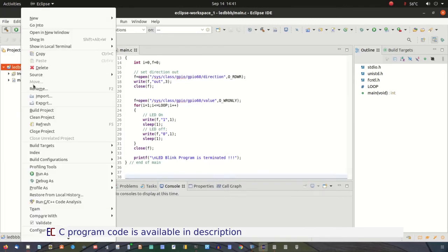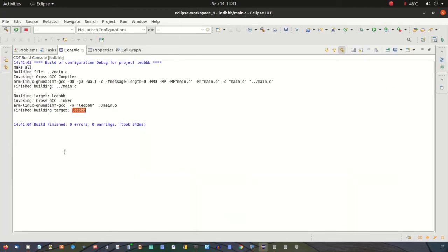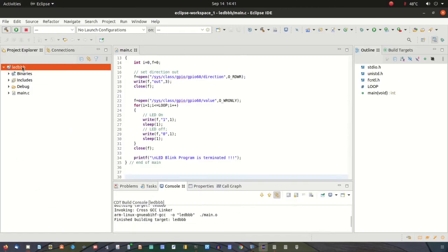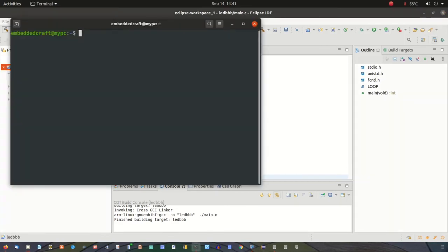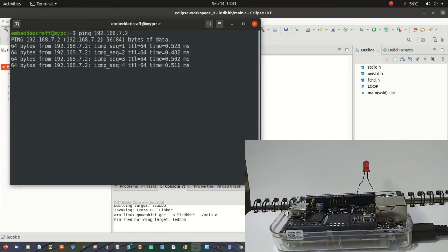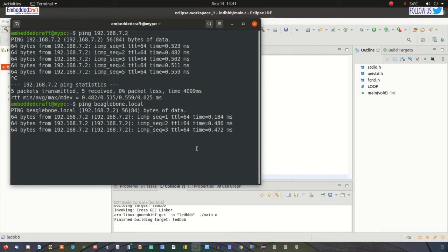Right-click and select Build. Double-click on the console window. The build is complete without any error. Now we have to run this program. We need to check if we are able to ping our board. Type ping 192.168.7.2 — yes, it is pinging. You can also type ping beaglebone.local — good, it is also pinging.